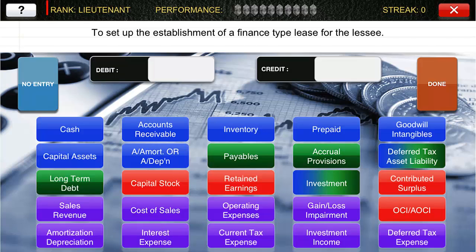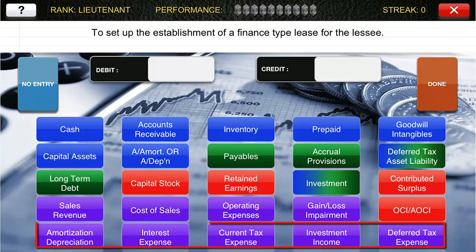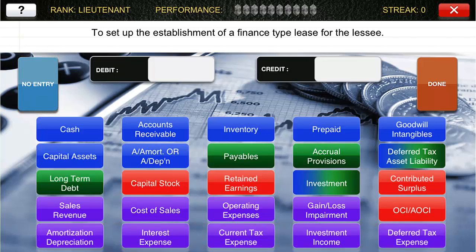Finally, in level three, the Lieutenant level, the complexity is completely off the charts. There's another row of accounts to consider, as well as the possibility that no journal entry at all is required. The transactions in this level expand upon intermediate accounting as well as advanced accounting topics — things like business combinations, consolidations, financial instruments, foreign currency, goodwill and intangibles, investments and associates, leases, government grants, and stock-based compensation. There are nearly 100 types of transactions in the Lieutenant level alone for you to learn and practice.